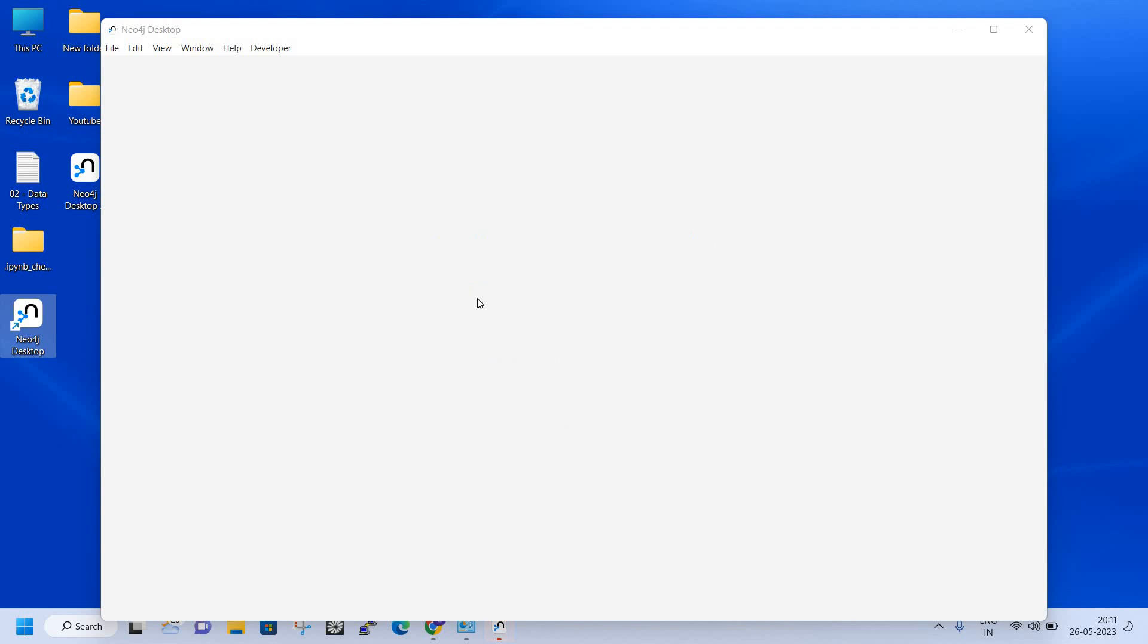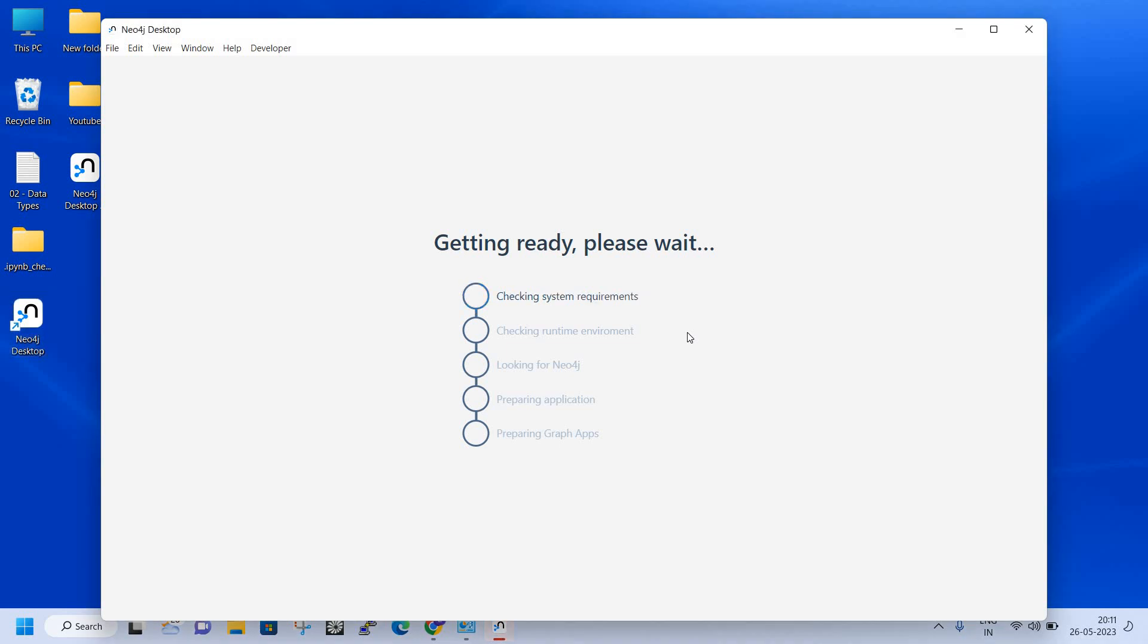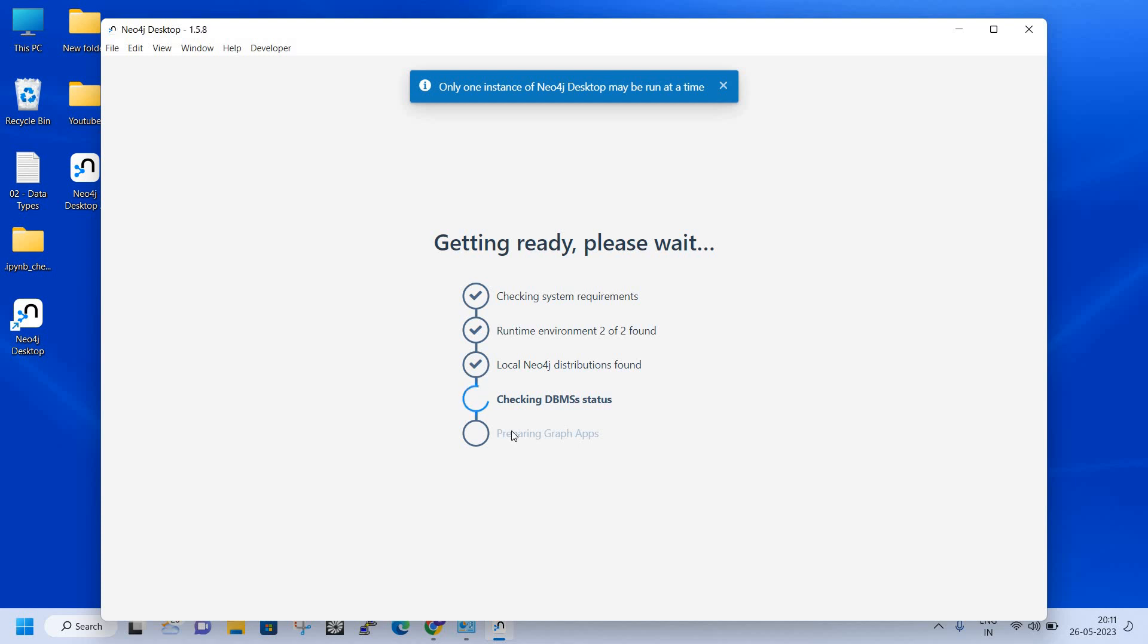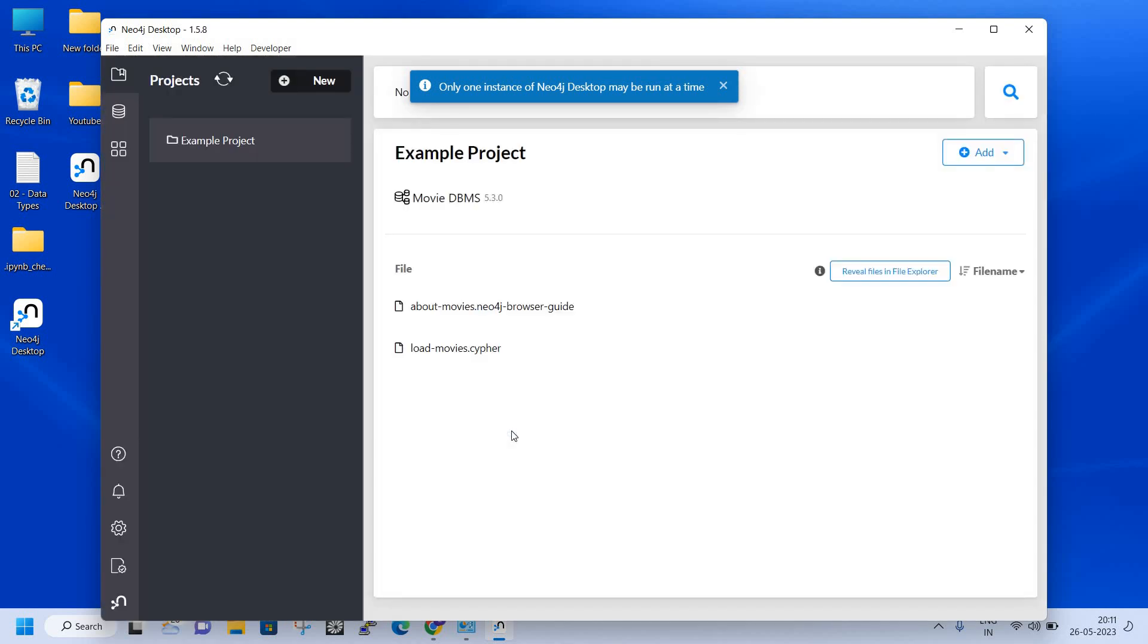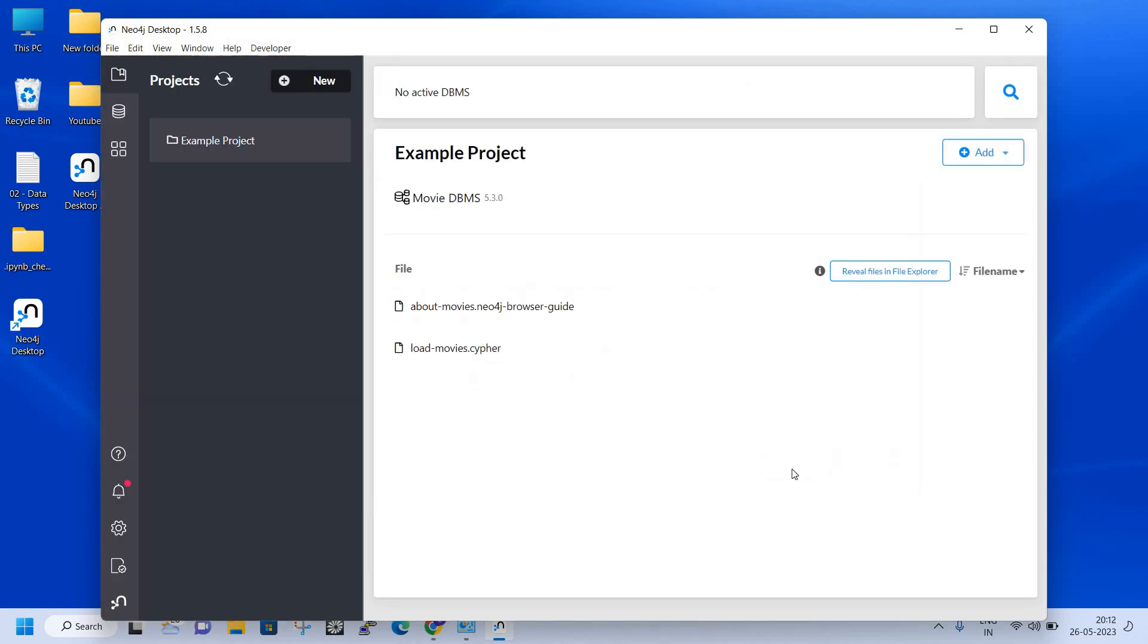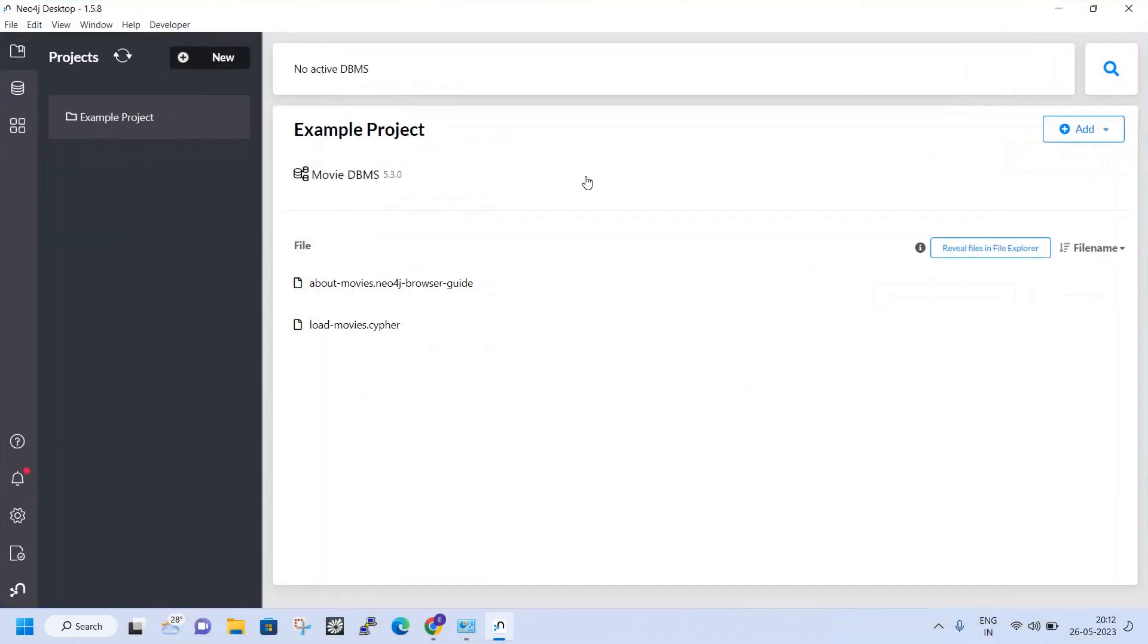It's opening. It will take around 30 to 40 seconds to open and do all the necessary checkups. You can see it's doing the necessary setup. By default, Neo4j will provide one graph database - the Movie DBMS.